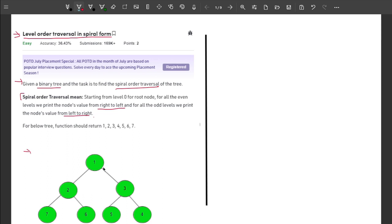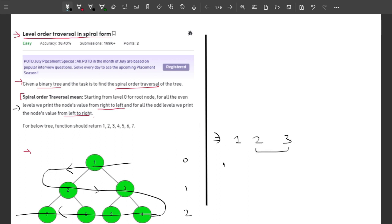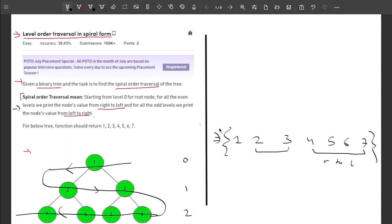Let me explain with an example. I have level 0, level 1, and level 2. For every even level we print from right to left, and for every odd level from left to right. So visiting nodes: first 1 (root), then 2, 3 (left to right at level 1), then 4, 5, 6, 7 in right to left order at level 2. This is the spiral order traversal of the given binary tree.